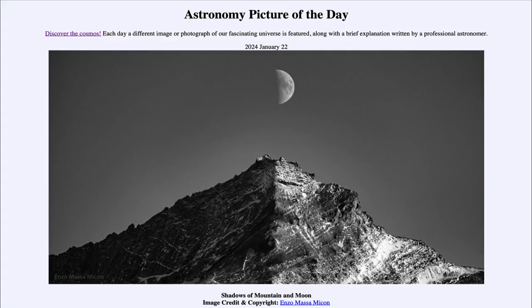Greetings and welcome to the Astronomy Picture of the Day podcast. Today's picture for January 22nd of 2024 is titled Shadows of Mountain and Moon.